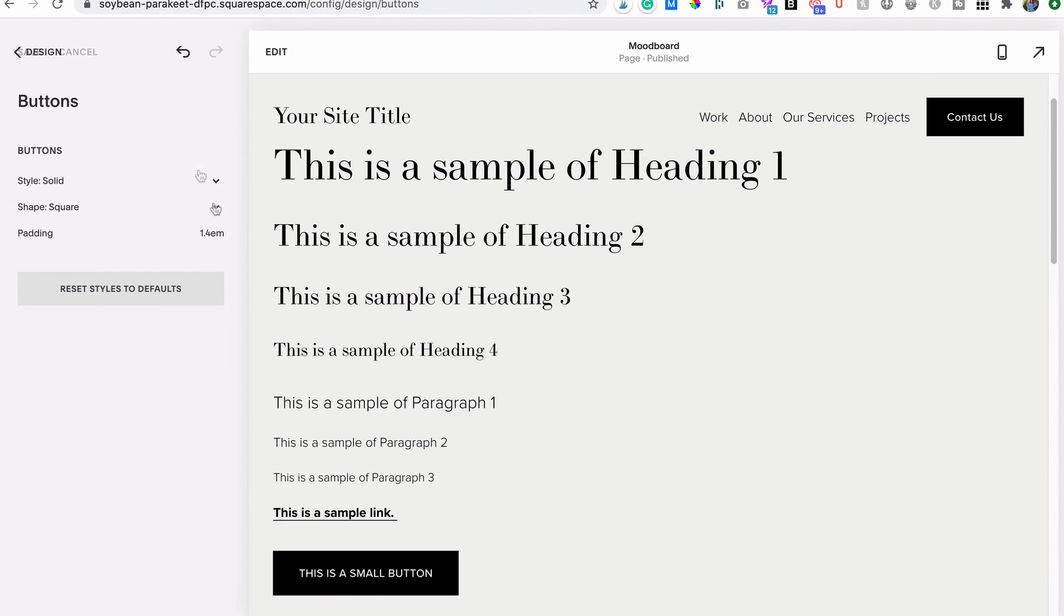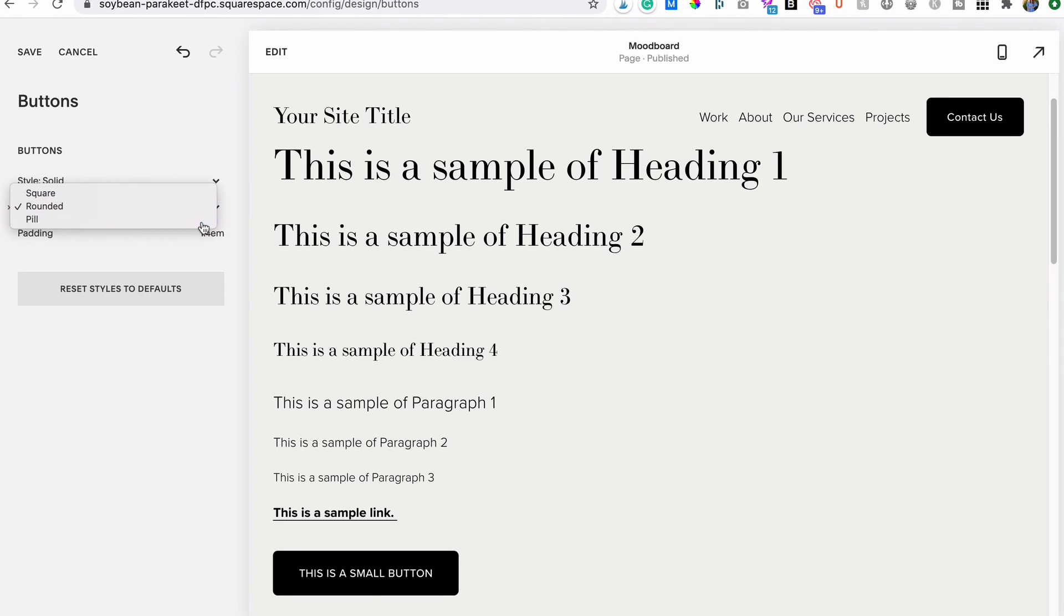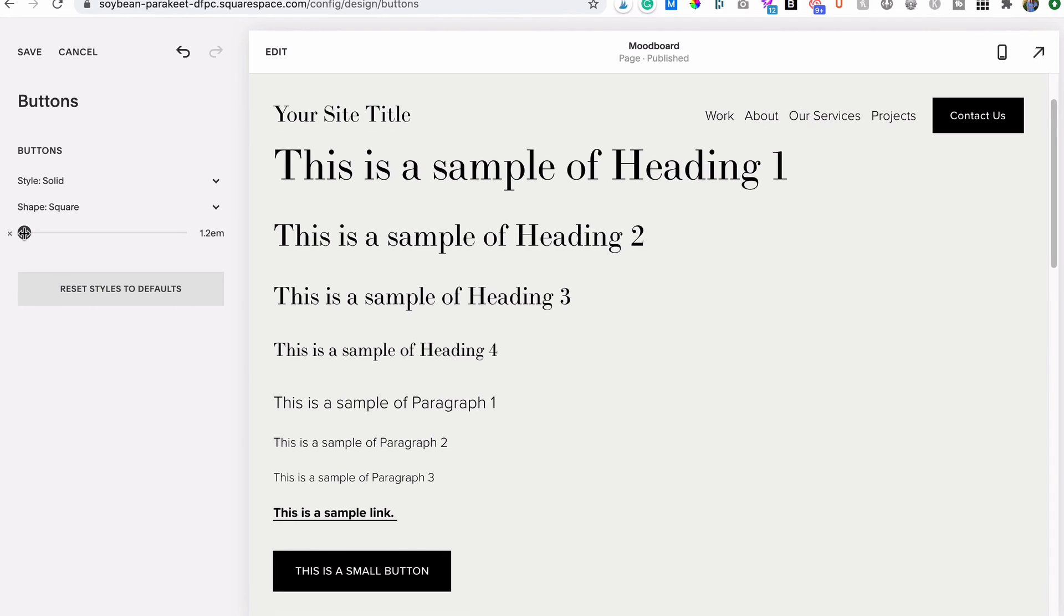So the options you have for customizing your buttons are to choose from solid buttons or outlines, square, rounded, or pill shaped, and padding, or how much space you want between the edge of the button and the button's text.